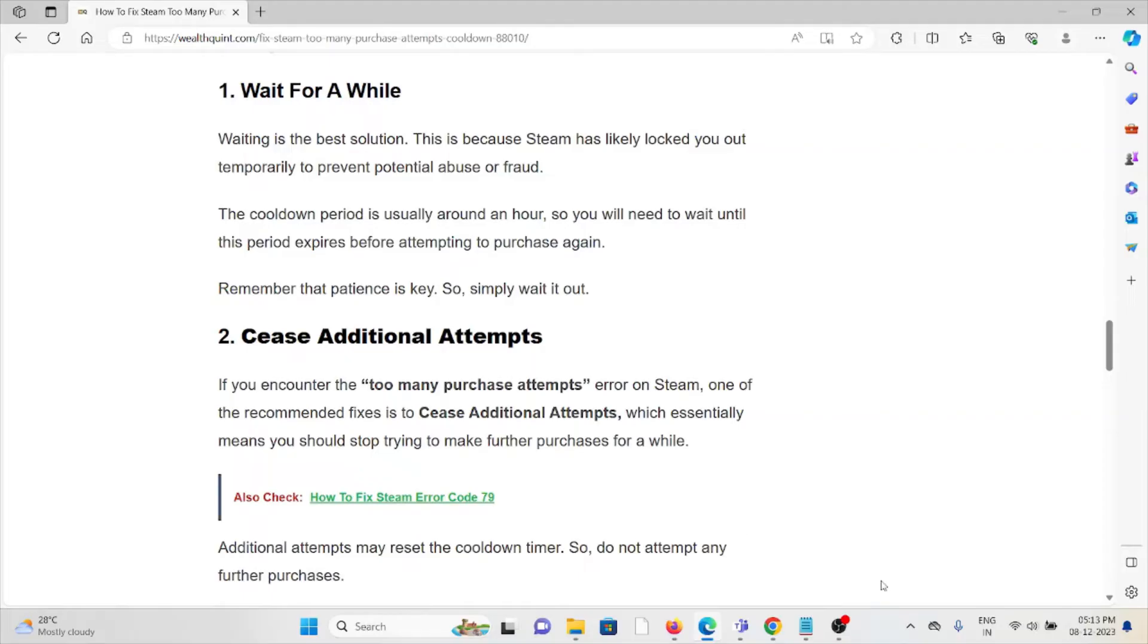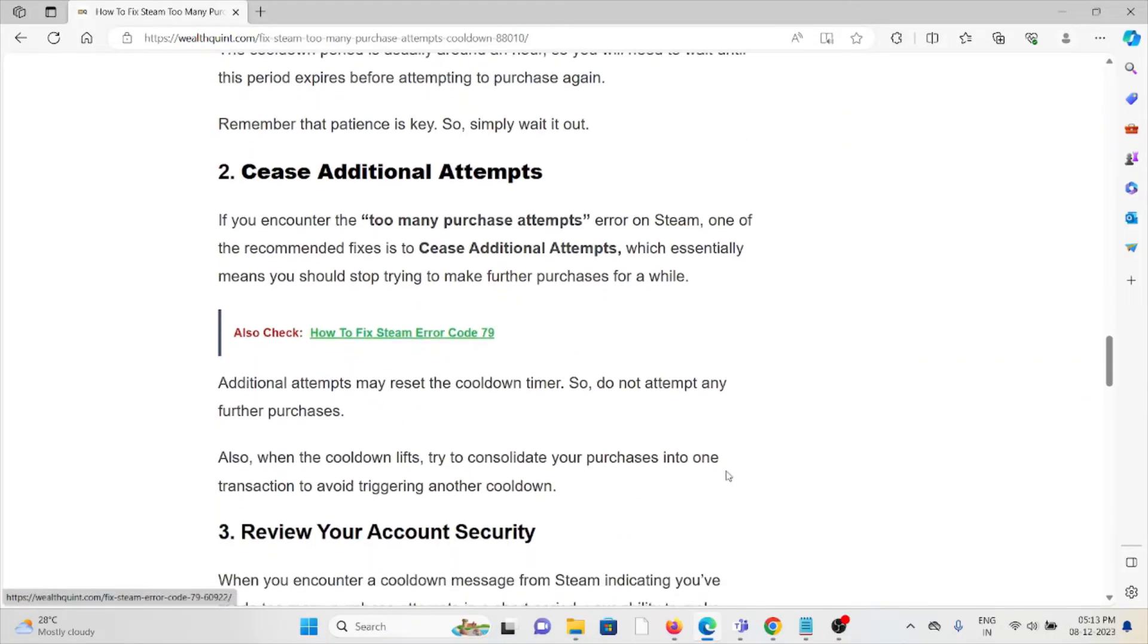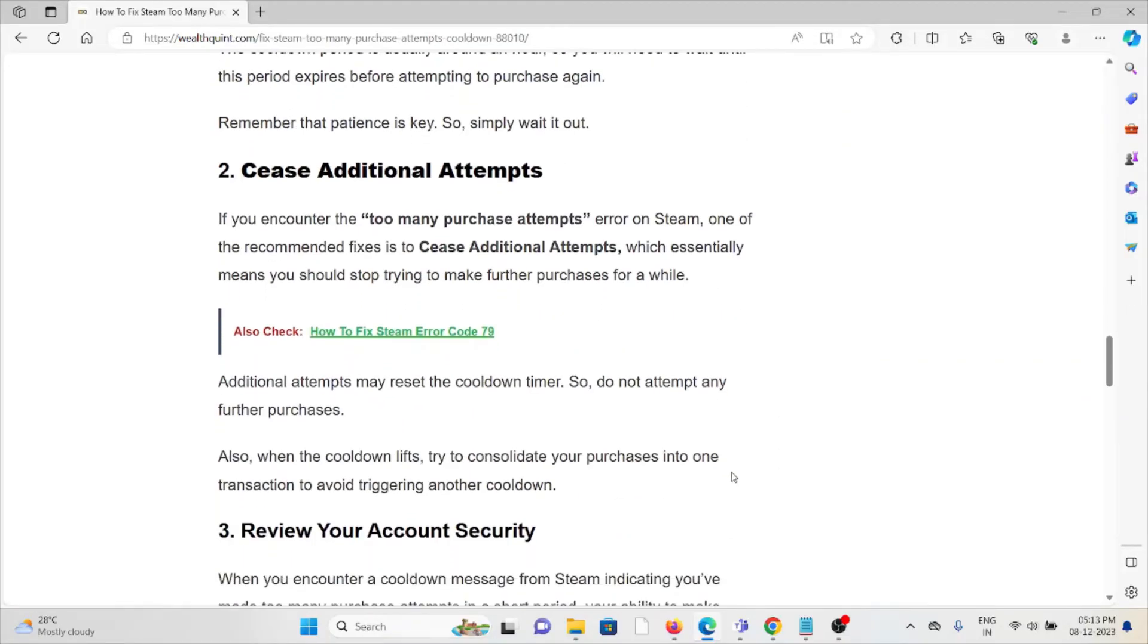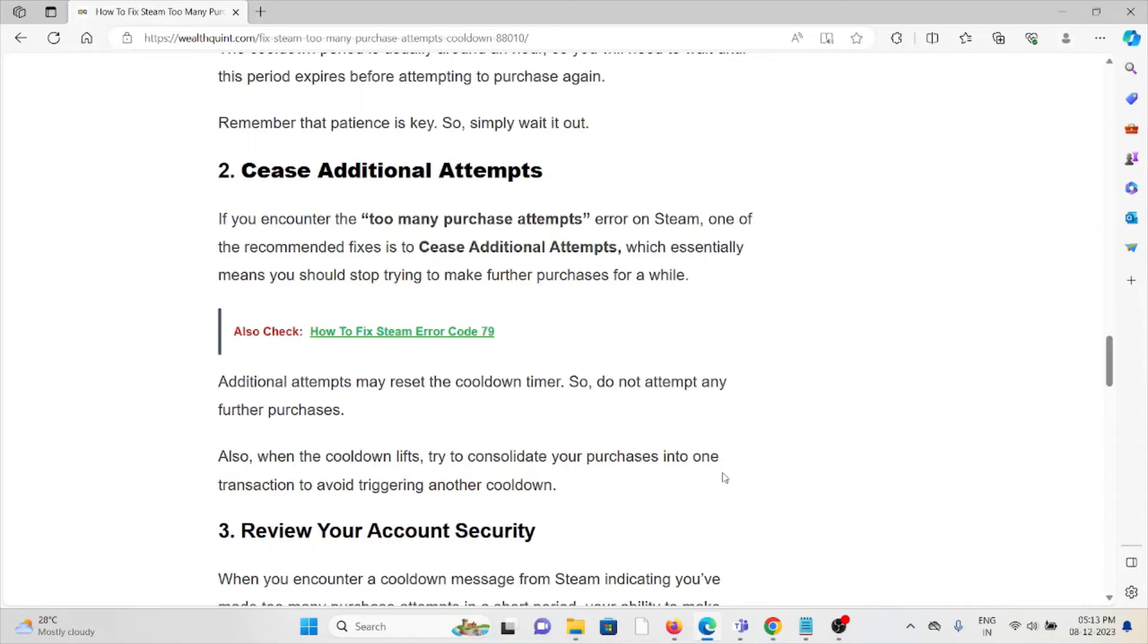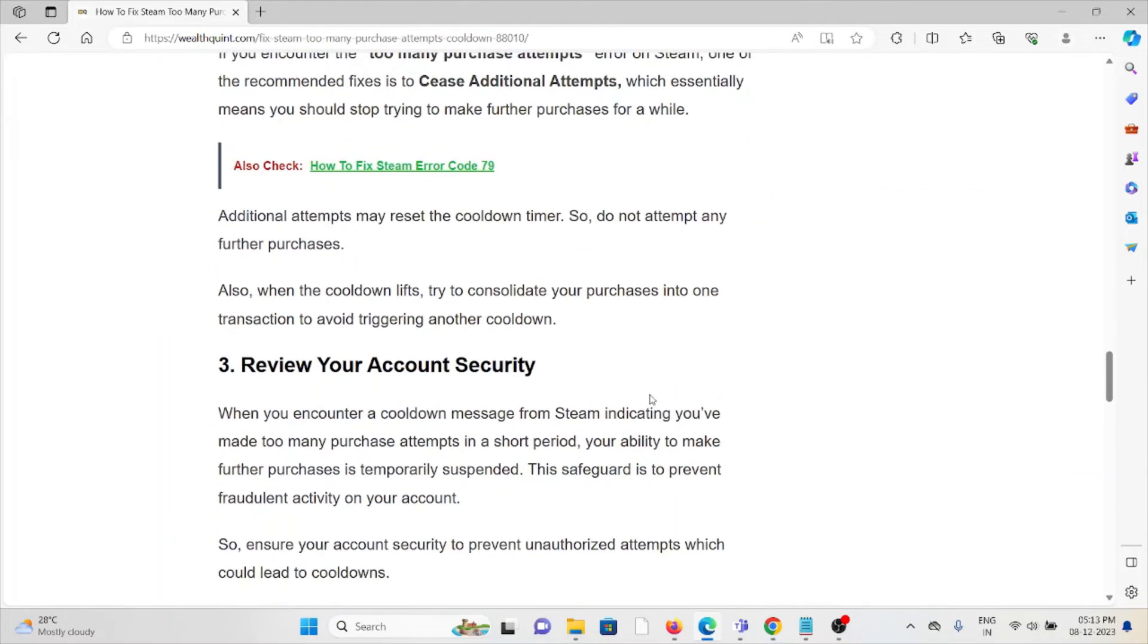Additional attempts may reset the cooldown timer, so do not attempt any further purchases. Also, when the cooldown lifts, try to consolidate your purchases into one transaction to avoid triggering another cooldown.